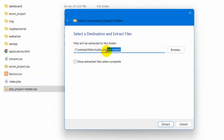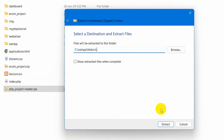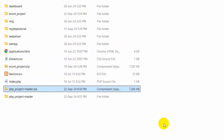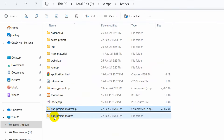Then you need to choose the location — obviously the location will be inside the htdocs folder. So we just remove the extra path and then click on Extract. There you can see the zip file is extracted.